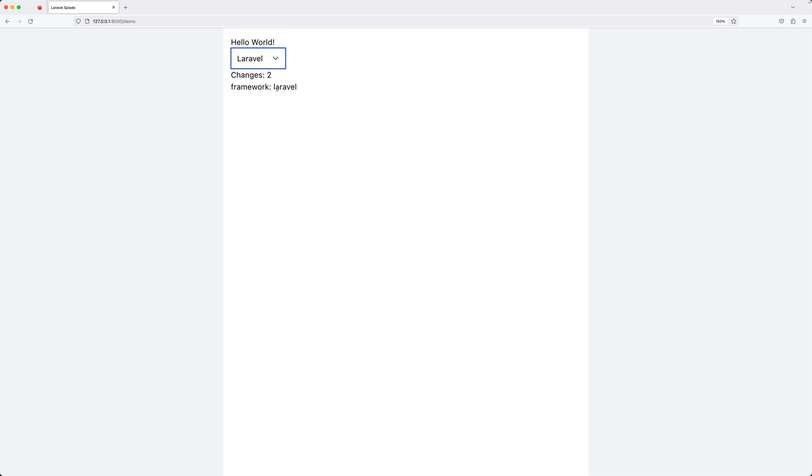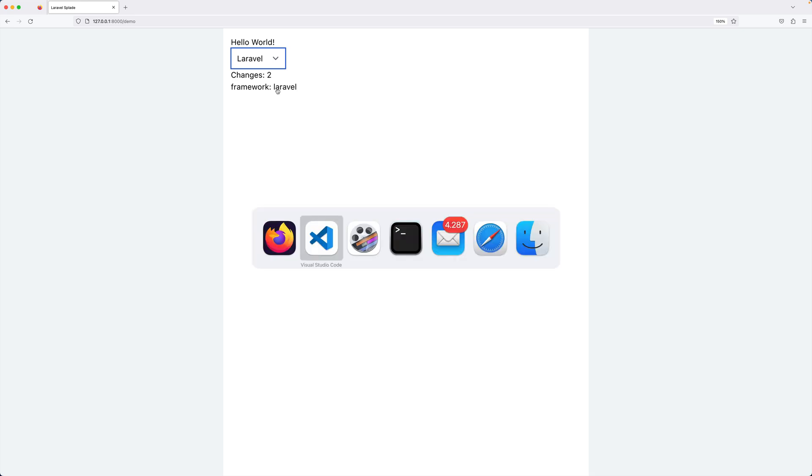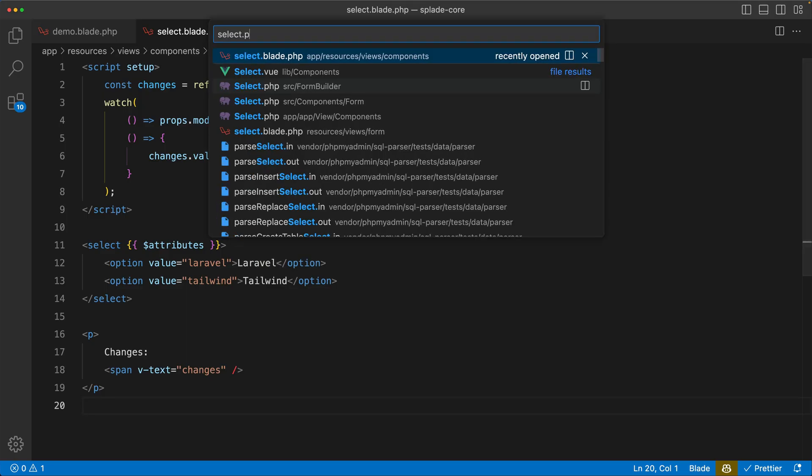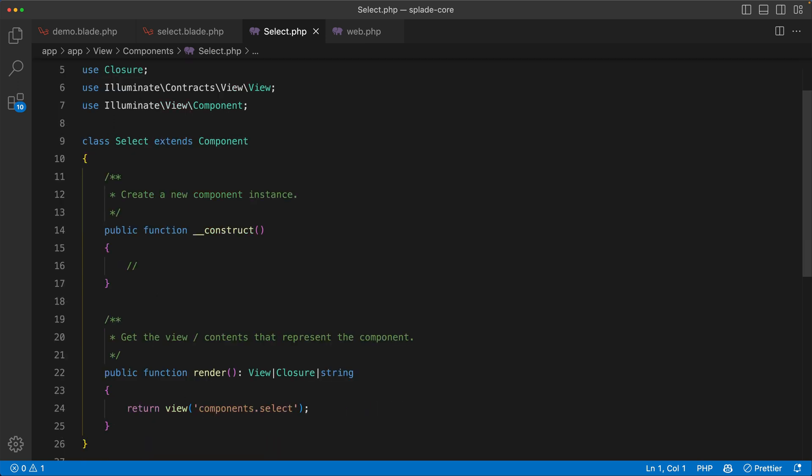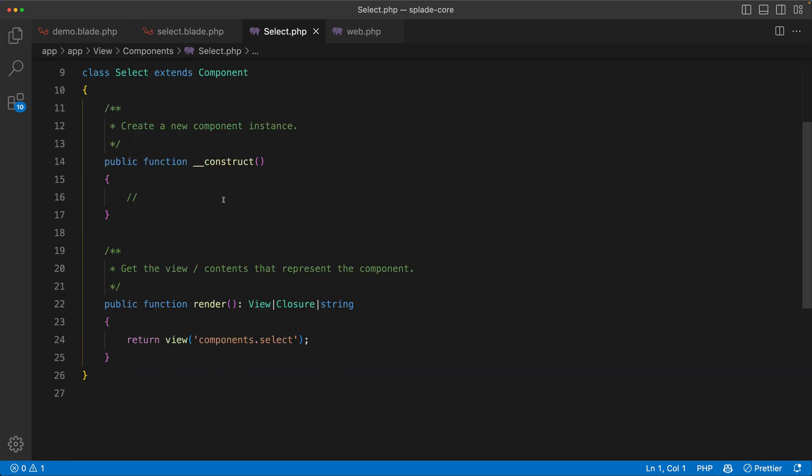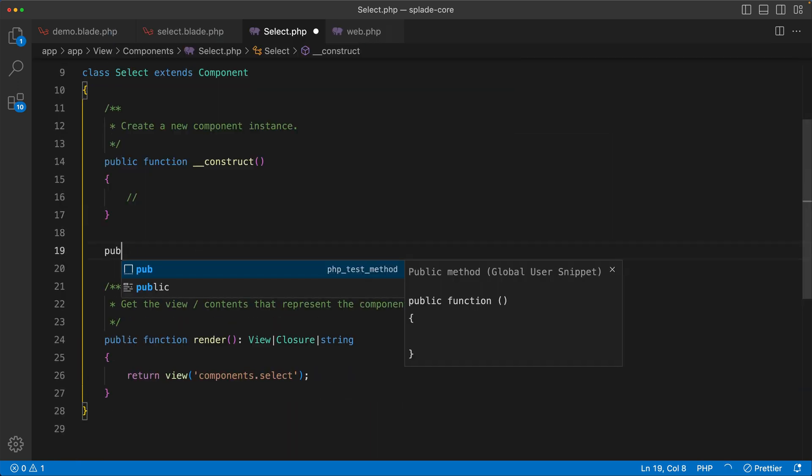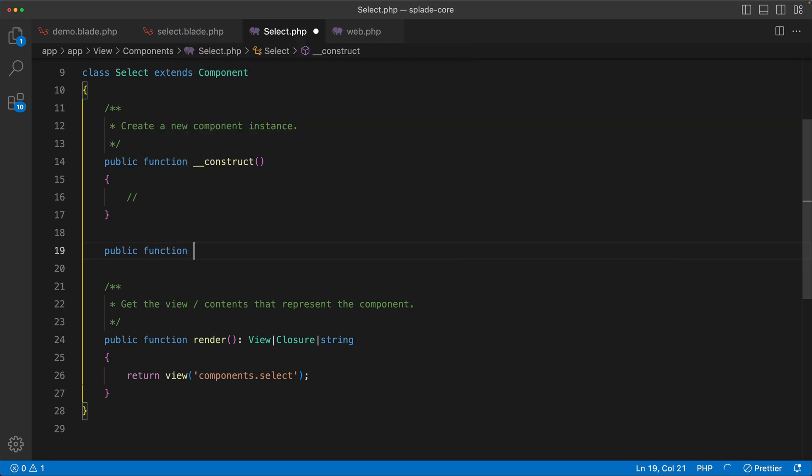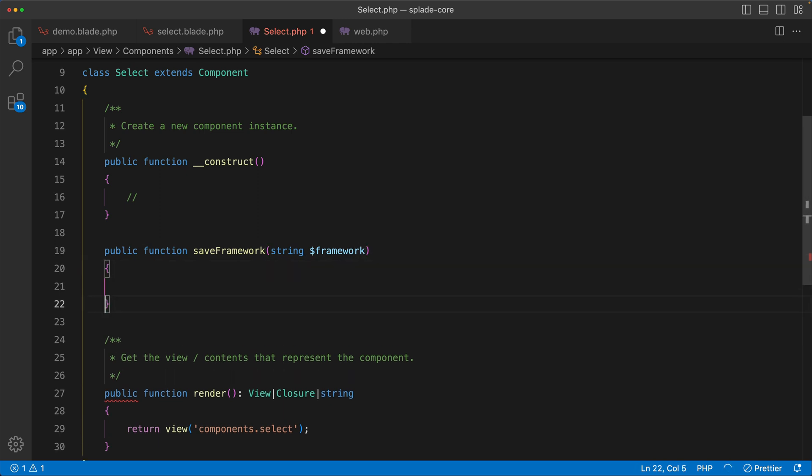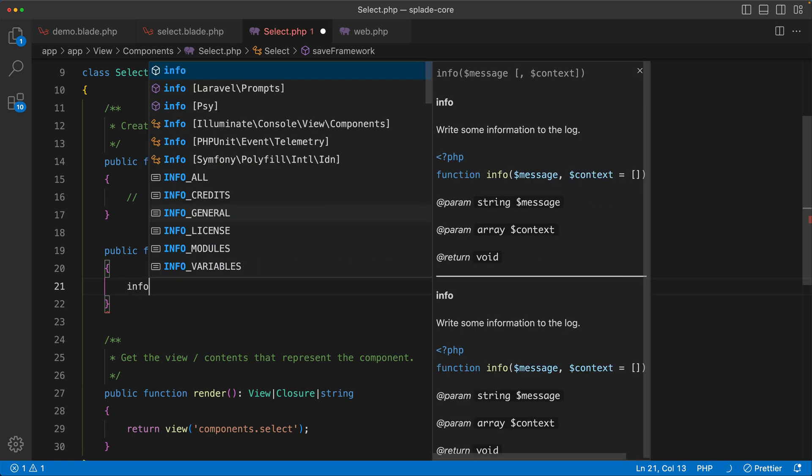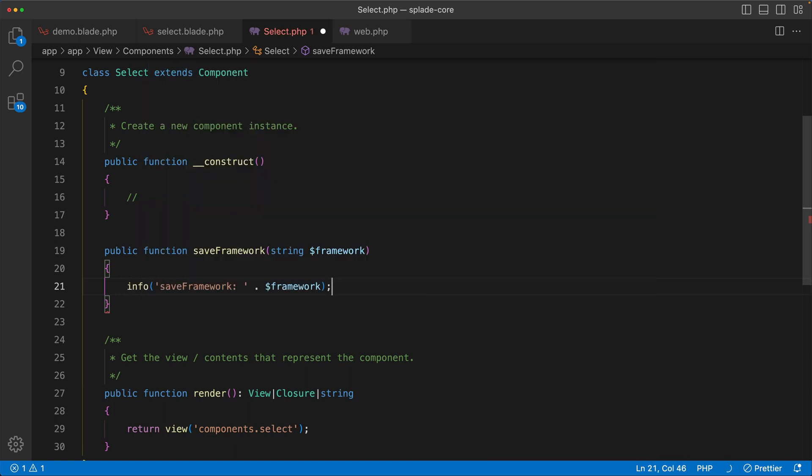And in Splade we have something that's called bridge components, which allows you to call PHP methods from your Vue component, and that's now part of this new Splade core. So what I want to do is whenever somebody changes from Laravel to Tailwind or the other way around, I want to make a call to my PHP blade component. Let me show you how that works. Let's go to my blade component and in here I'm going to create a new method, I will call this one save framework, and it accepts the framework.